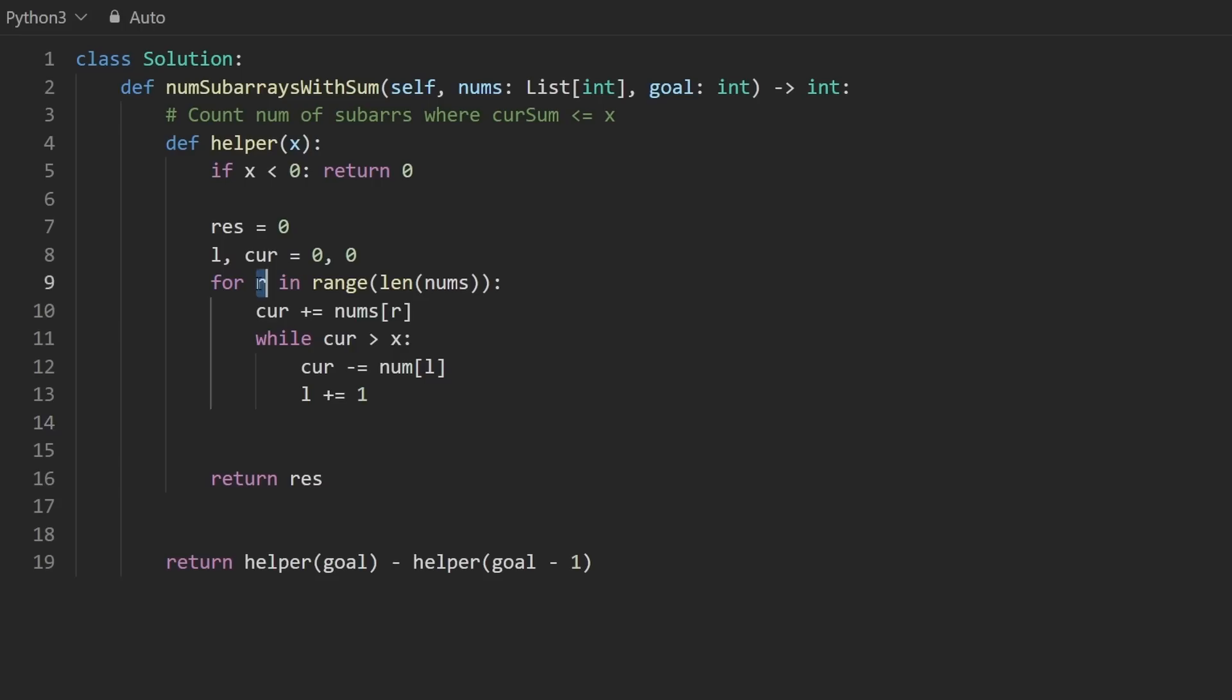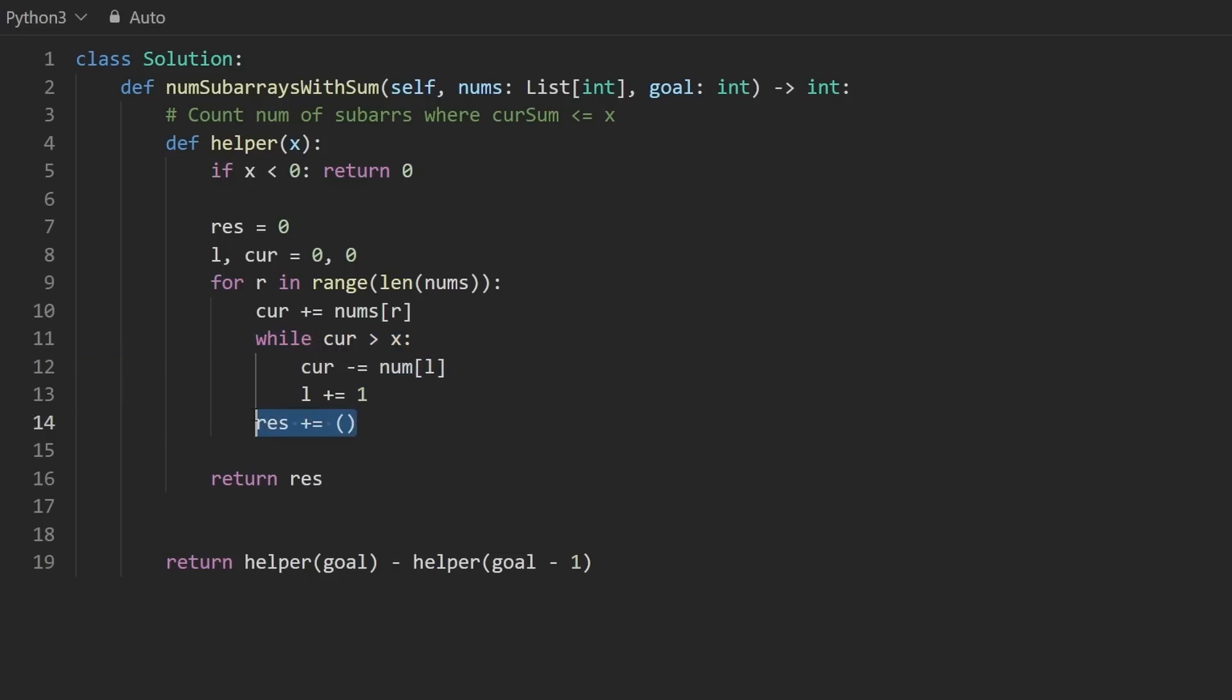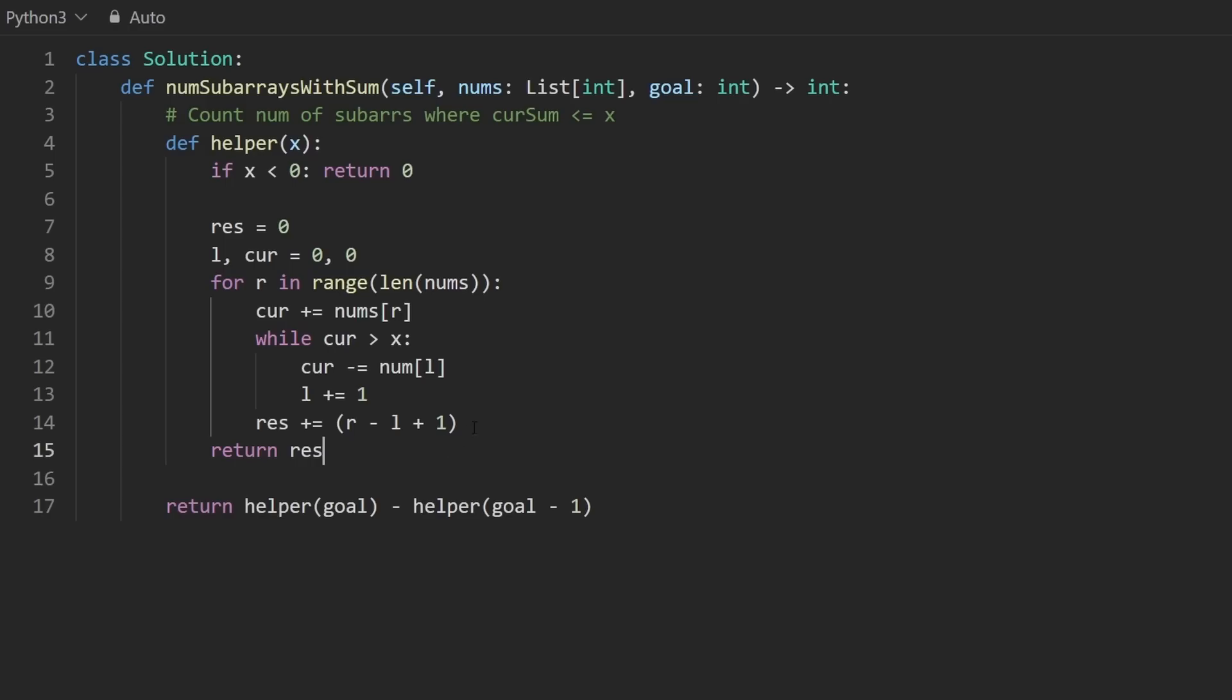Lastly, the only thing left for us to do now is update the result. For every single index r, we are always going to add to the result the size of the window, as long as it's valid, which we make sure it's valid before executing this part. Here, we'll just add the size of the window. So r minus l plus 1. This is the entire code.